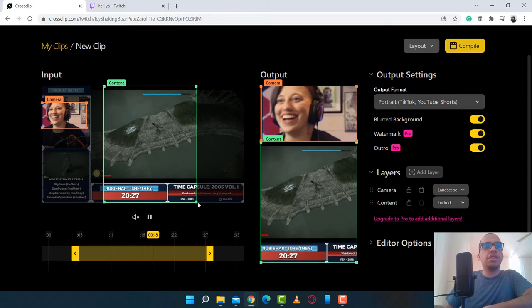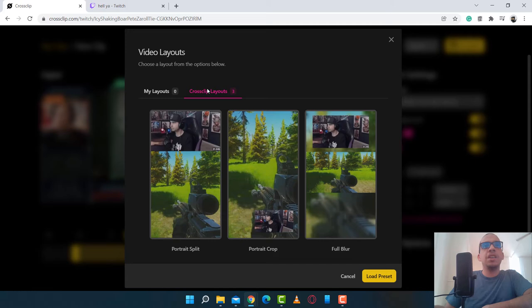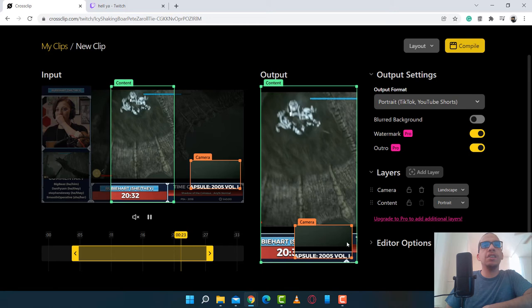And I can go ahead and just crop out the graphics overlay and just focus on the gameplay. And we could change the layout by clicking on Layout and then Browse Layouts. You got three layouts to pick from. So let's go ahead and load up Portrait Crop just so you get an idea of how it looks.